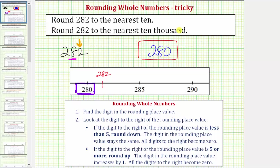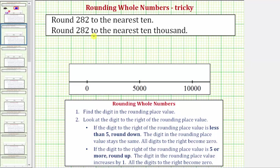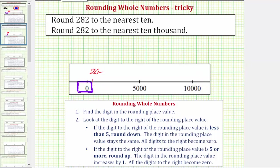Now let's look at the second part of this question. Let's first round 282 to the nearest 10,000 using the number line. If we were to count by ten thousands, 282 would fall between zero and 10,000, and 5,000 would be in the middle. Plotting 282 on the number line — using this scale it would be fairly close to zero. Because 282 is closer to zero than it is to 10,000, when rounding to the nearest 10,000, 282 rounds to zero.